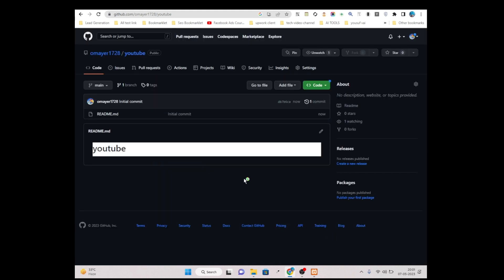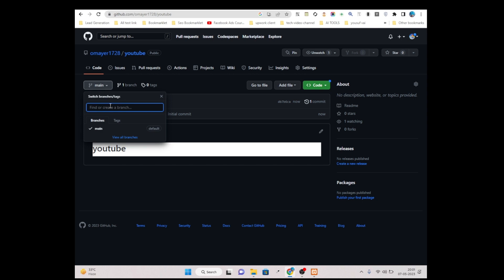We have successfully created our repository. Now simply click on the main branch dropdown, then type 'gh-pages' and create the gh-pages branch by clicking here.